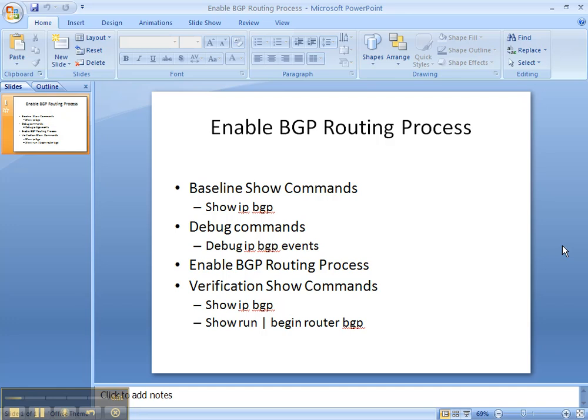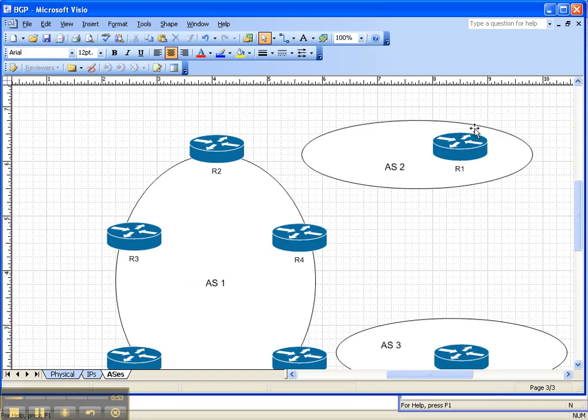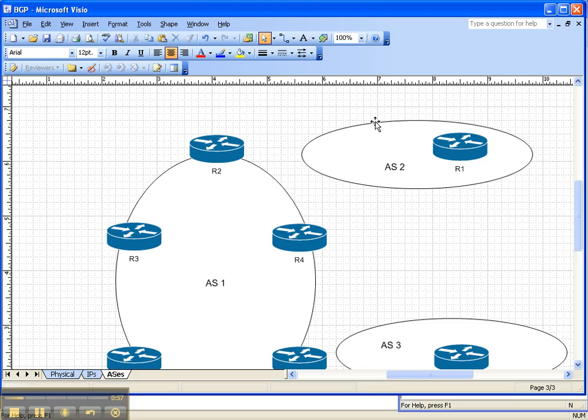So let's look at the network topology. Like I said earlier, we're going to be implementing or enabling BGP here on router 1 in Autonomous System 2. It's already been enabled on all the other routers, so we're just going to do it on one router because if you can do it on one, you can do it on seven. So let's get started.